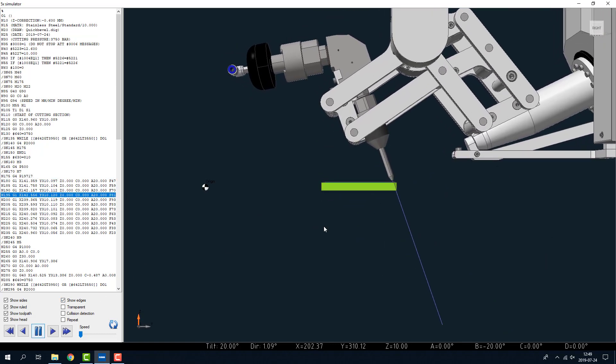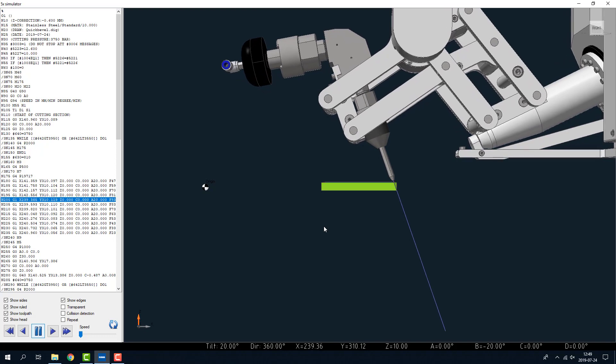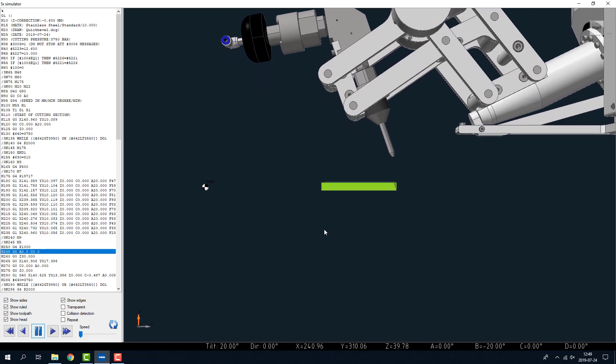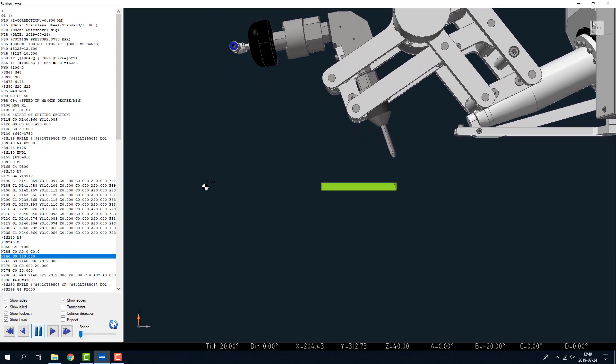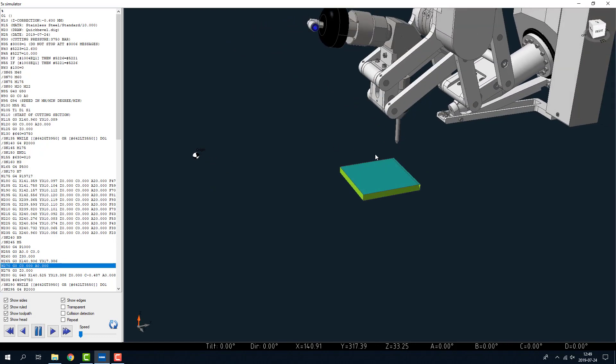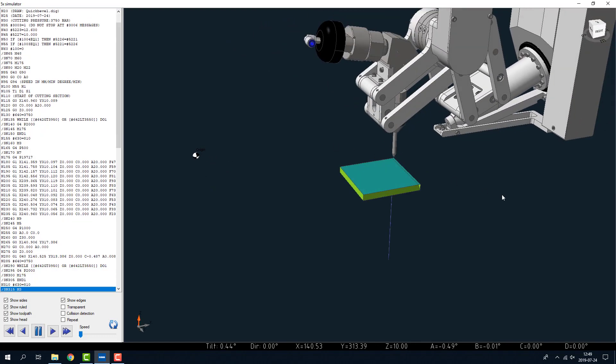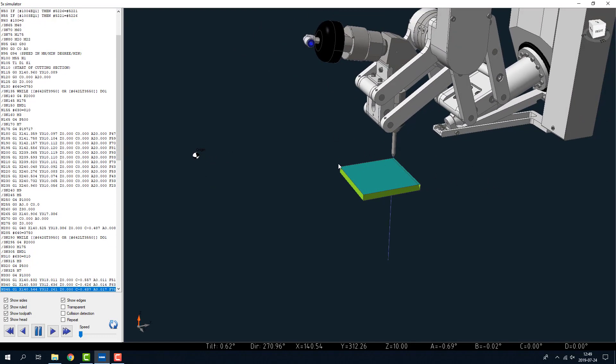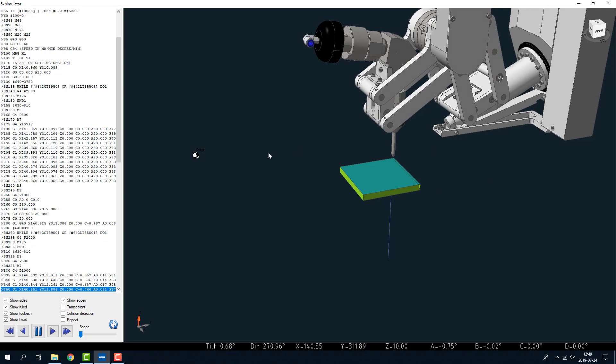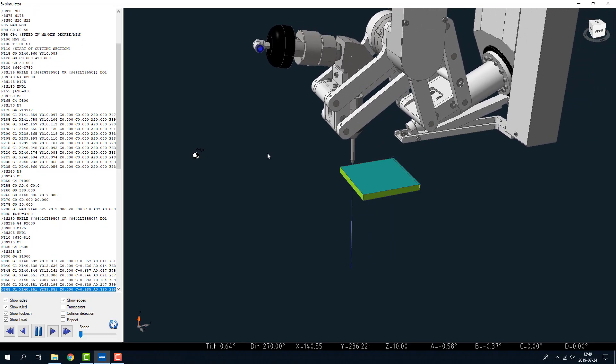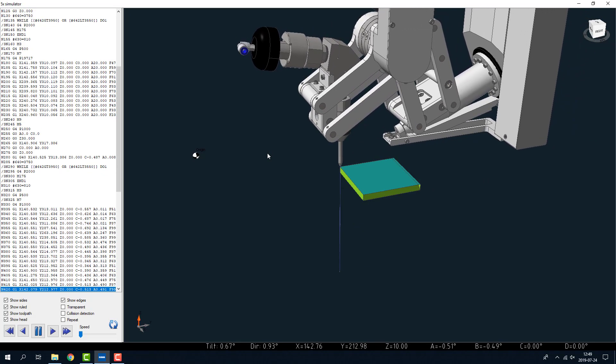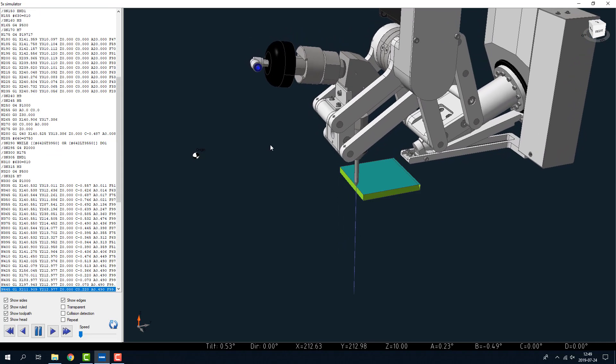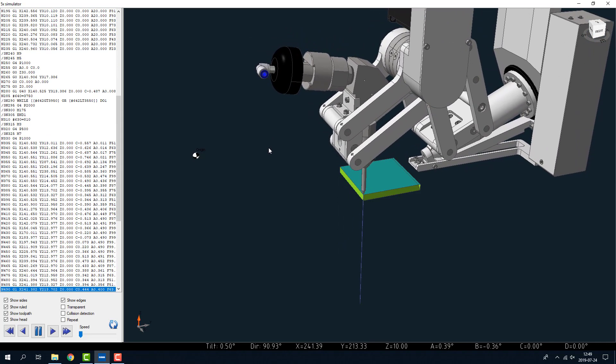So that's the start. That's the bevel. And that's the straight cut. So that's a fast way of making a bevel.